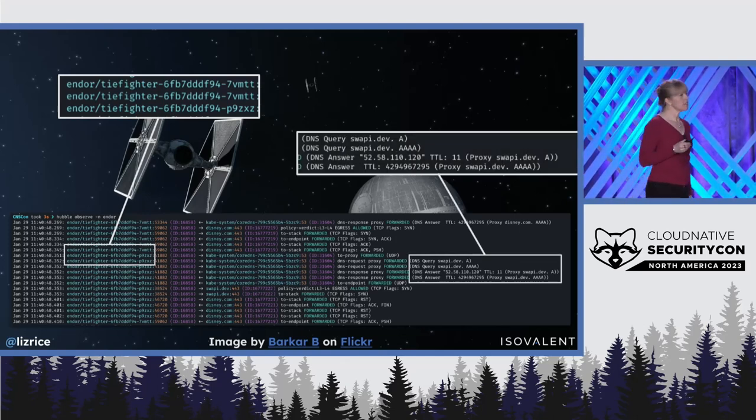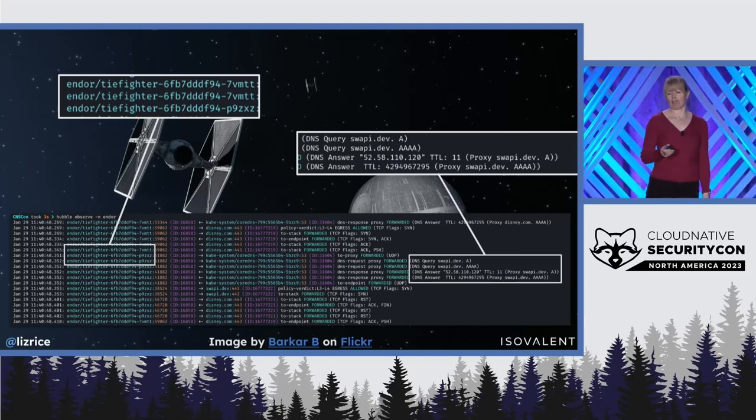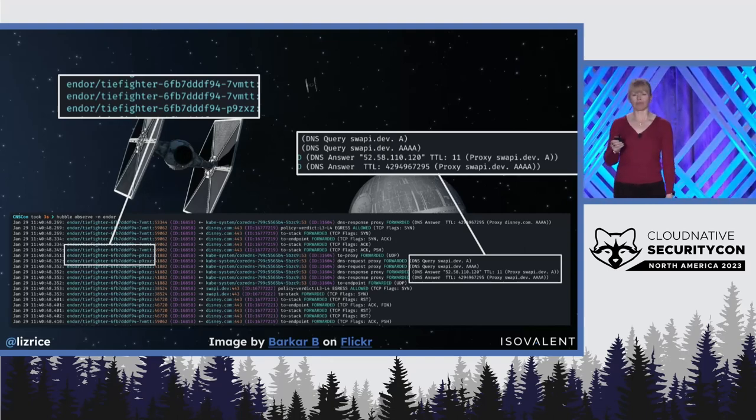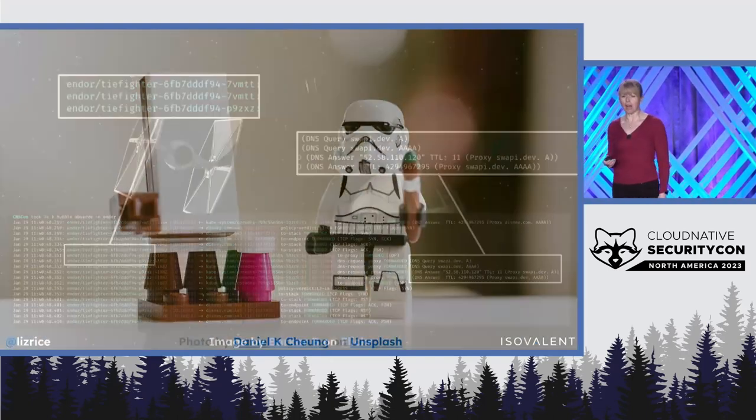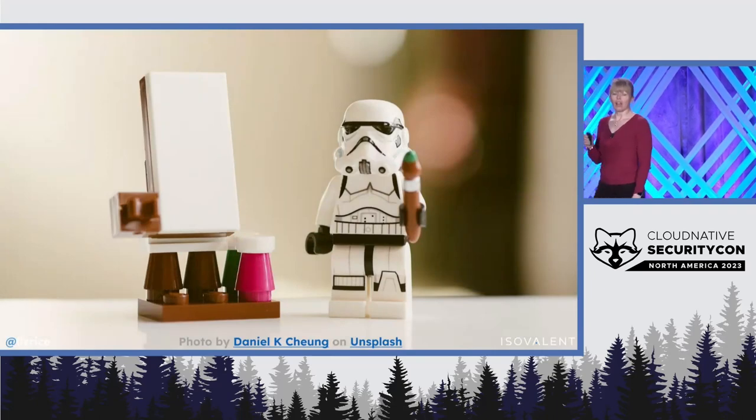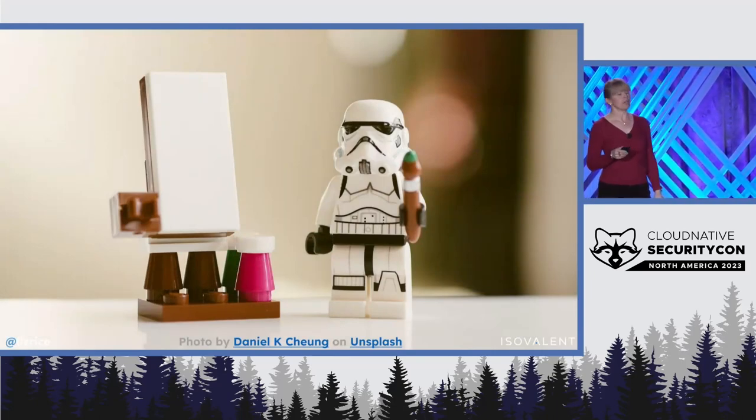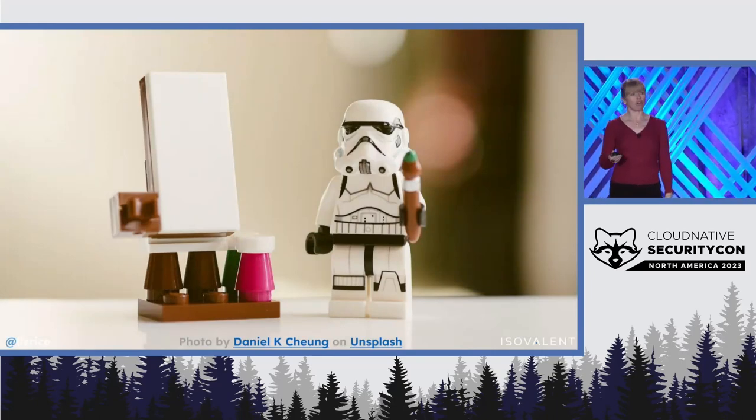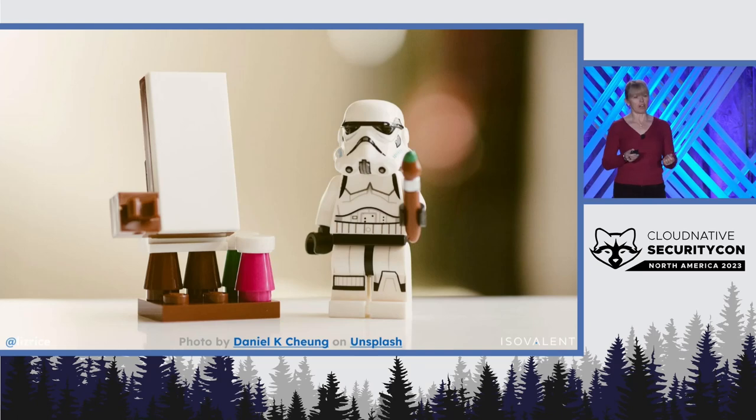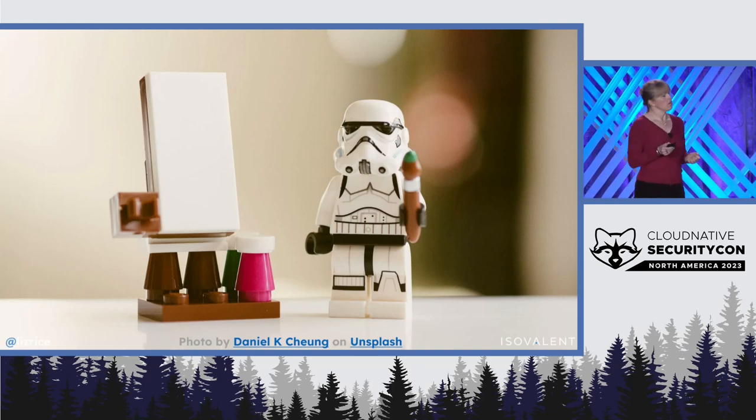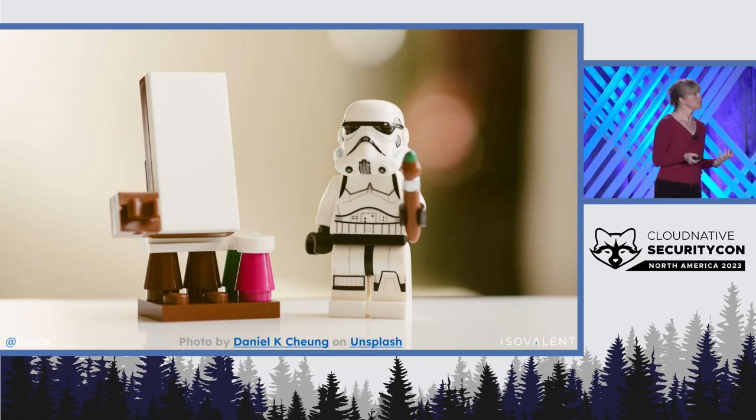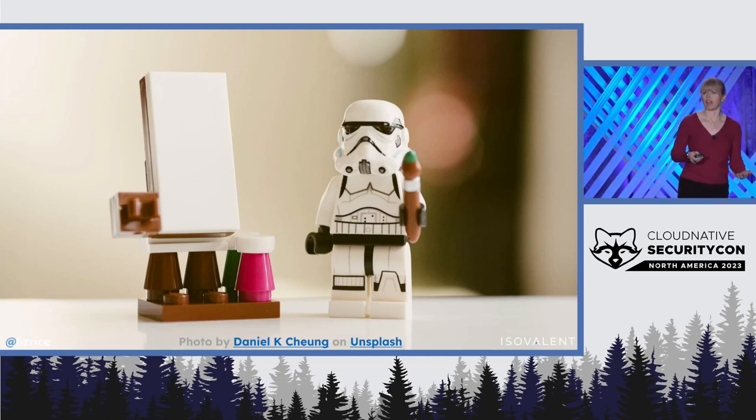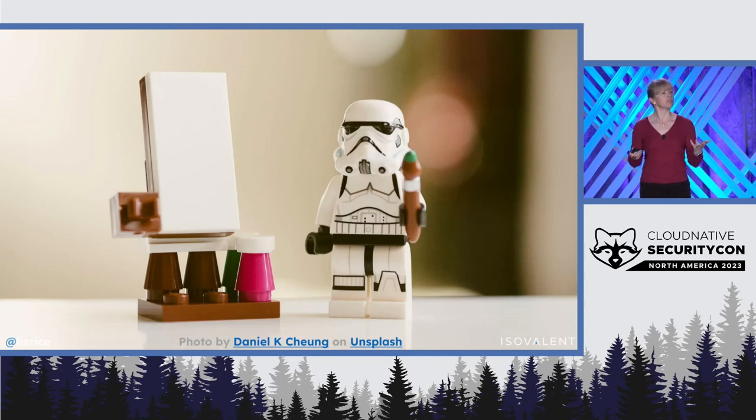This is giving us lots of really great information and useful details. But the stormtrooper in charge of security on the Death Star knows that it would be a lot easier to understand what's happening and which spacecraft are communicating with each other if that was presented in some kind of visual pictorial form.